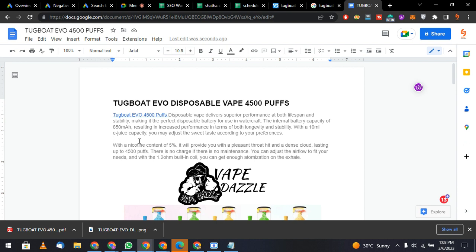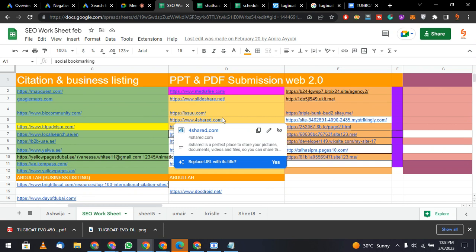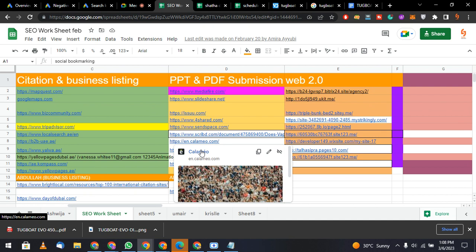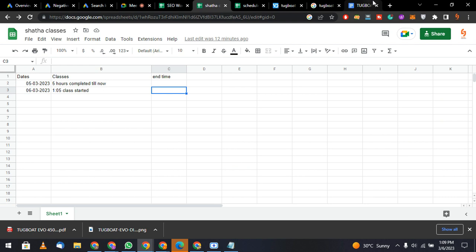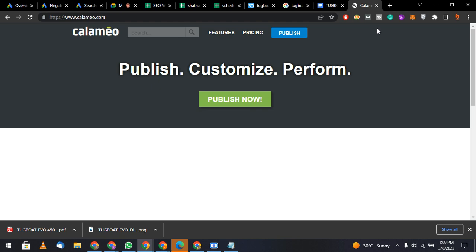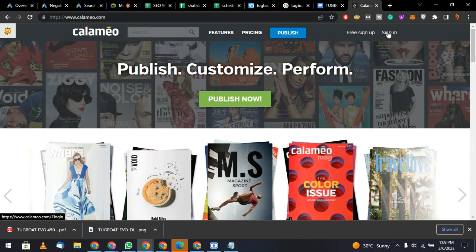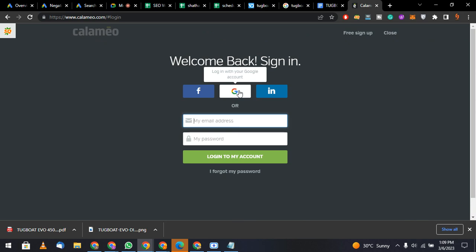After downloading, go to the SEO worksheet — this is a worksheet where you have websites listed for PDF submissions. Open one of those websites. You can work on any of them, but I am doing this one. Create your account, then sign in. I already have an account, so I will sign in with Google.